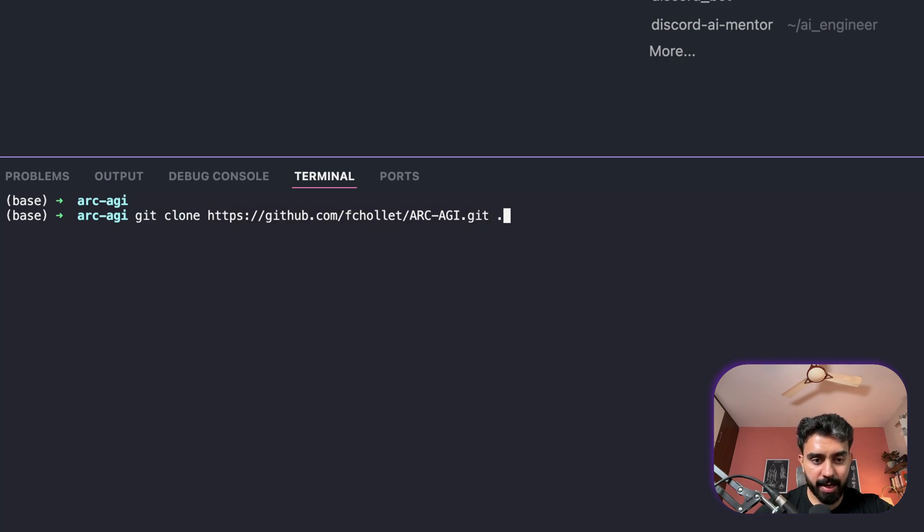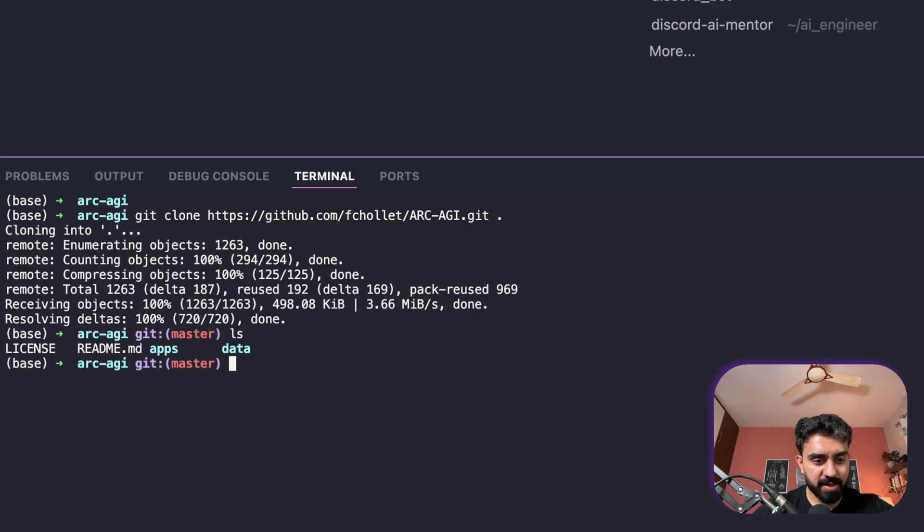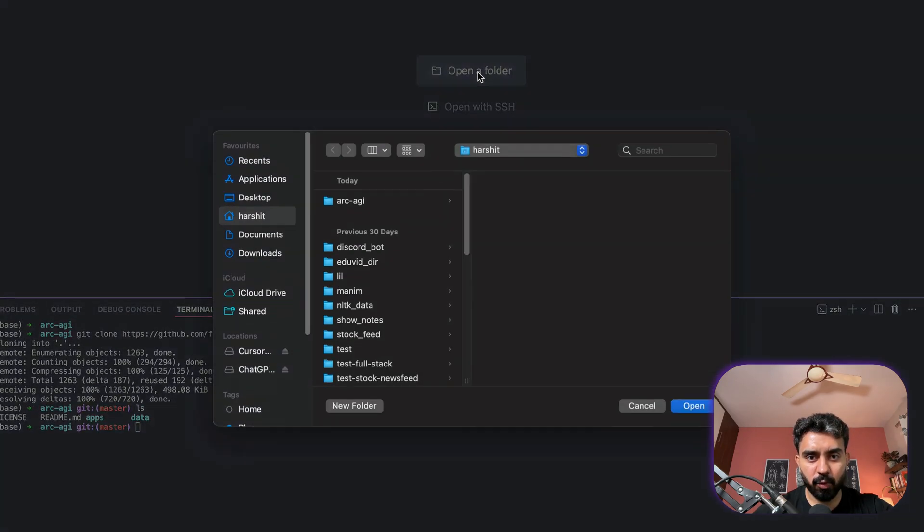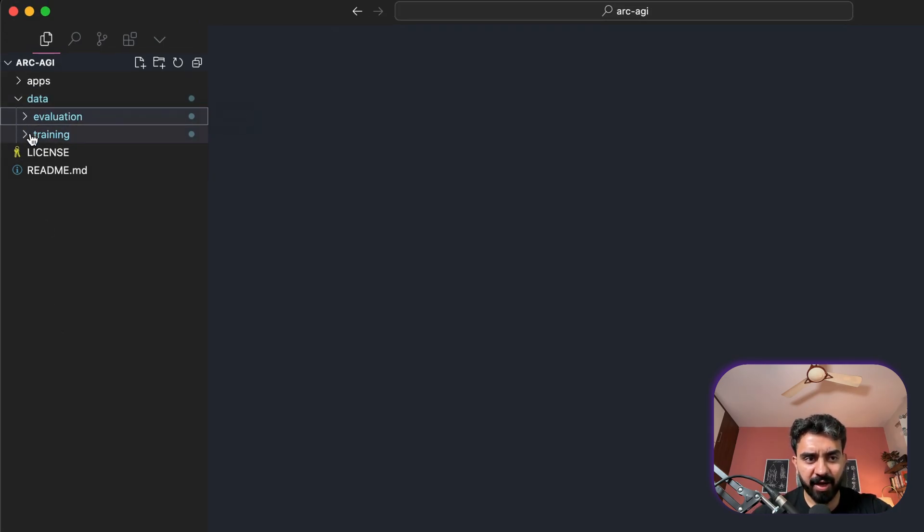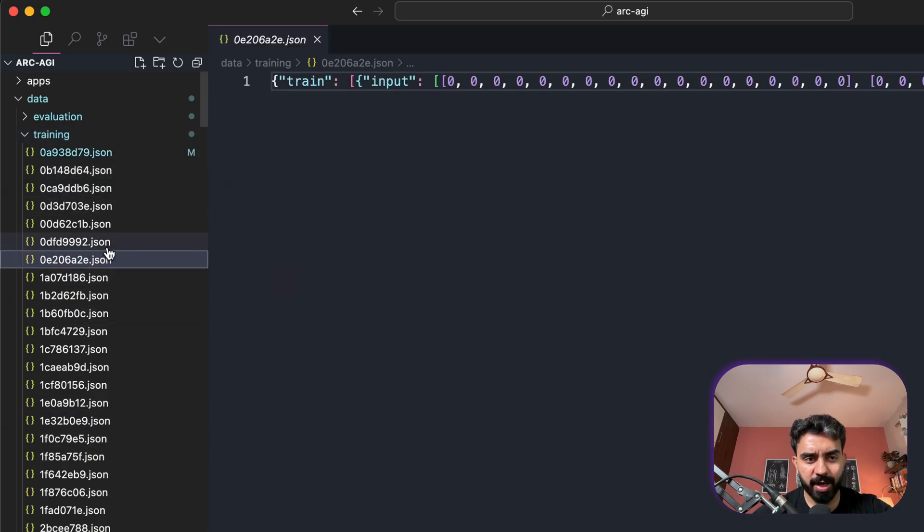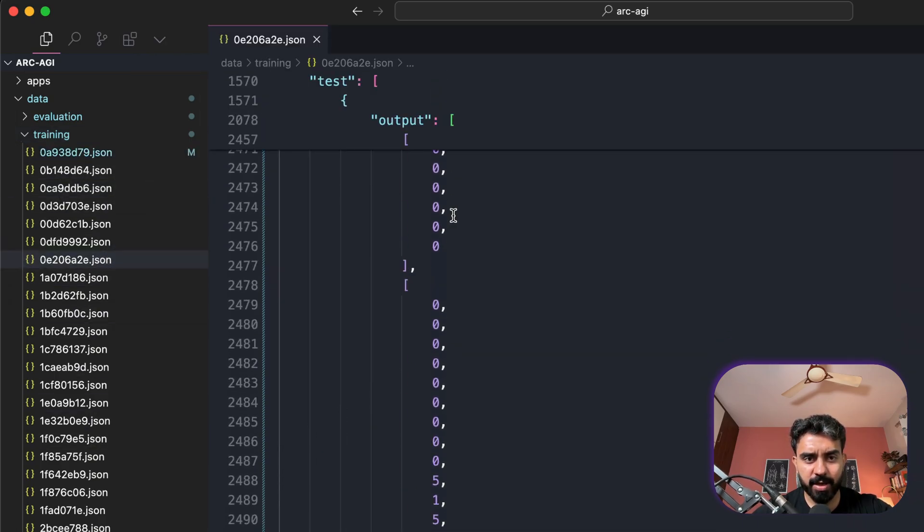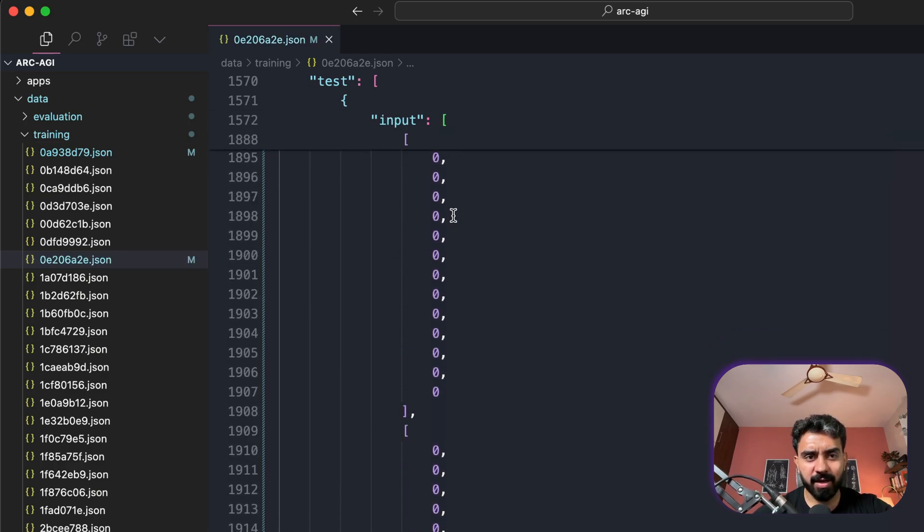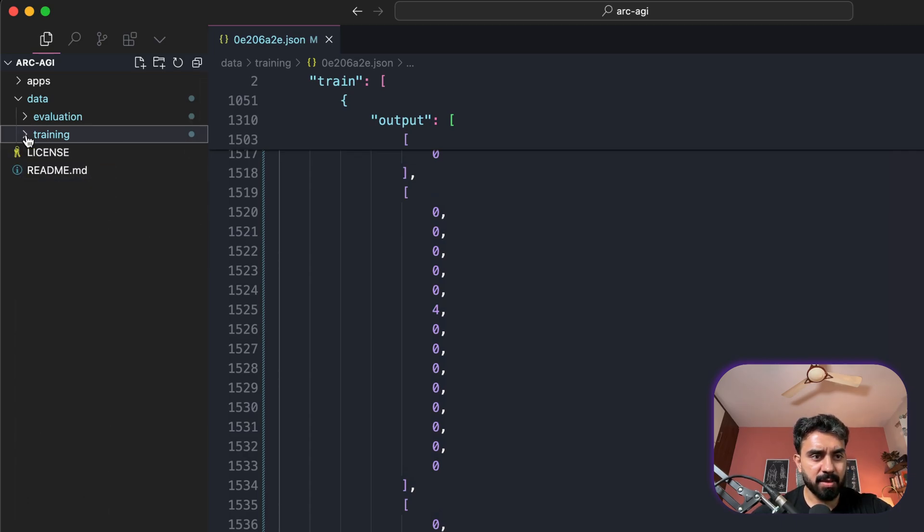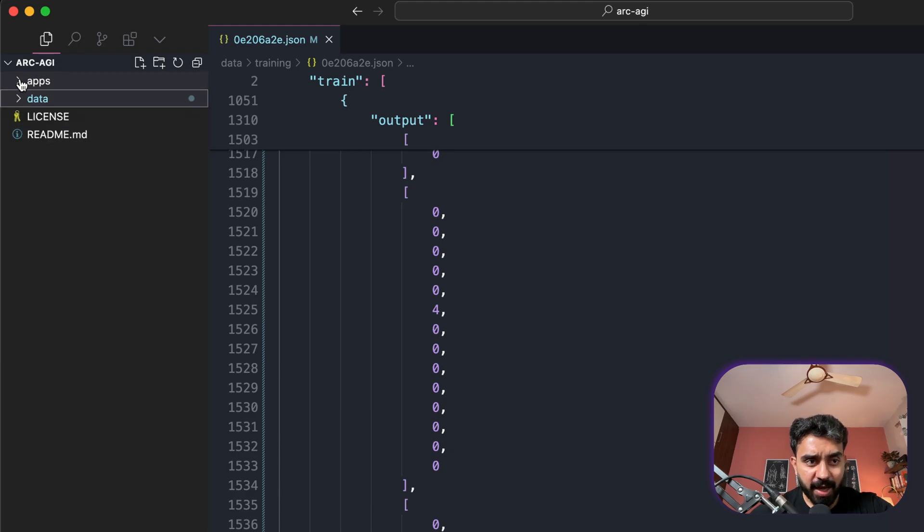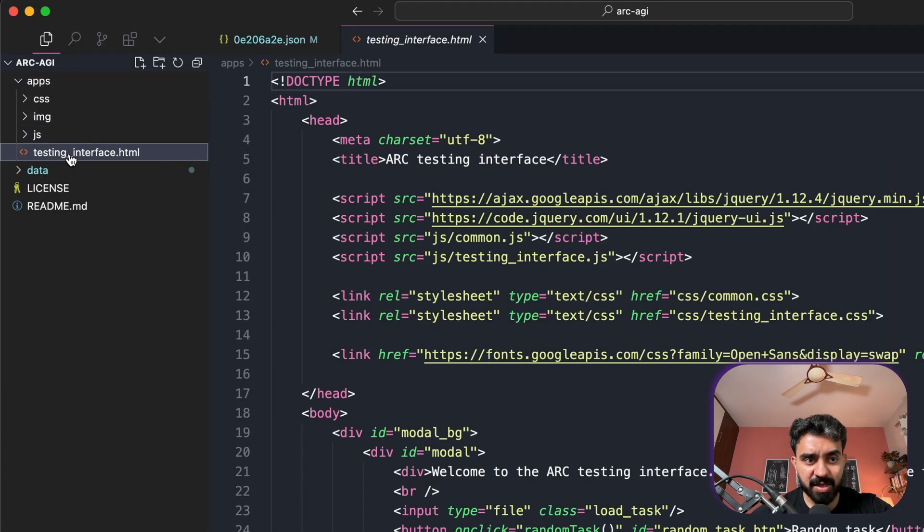Now to start solving this challenge, first of all I would like to clone this repository. Copy the URL and write git clone and add a dot here. So I've created a dedicated folder and if I see I have all these files. Now I'll open this folder ARC-AGI. So when you clone this you have the data folder where you have training dataset and evaluation dataset. If you open it all the files are going to be here. You can format this document and you can then go through the training input output as well as test input and output puzzles. All of these have been structured in a JSON format and provided to you.